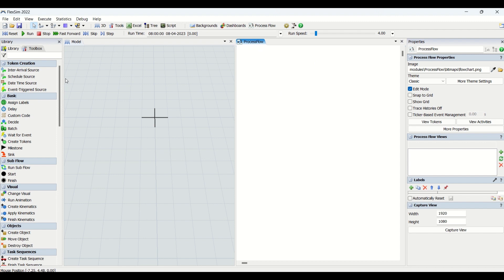Watch part one and part two for process flow modeling. Today we will be understanding the basic part of the process flow, and we will be covering Assign Labels, Delay, and Custom Code in today's video.